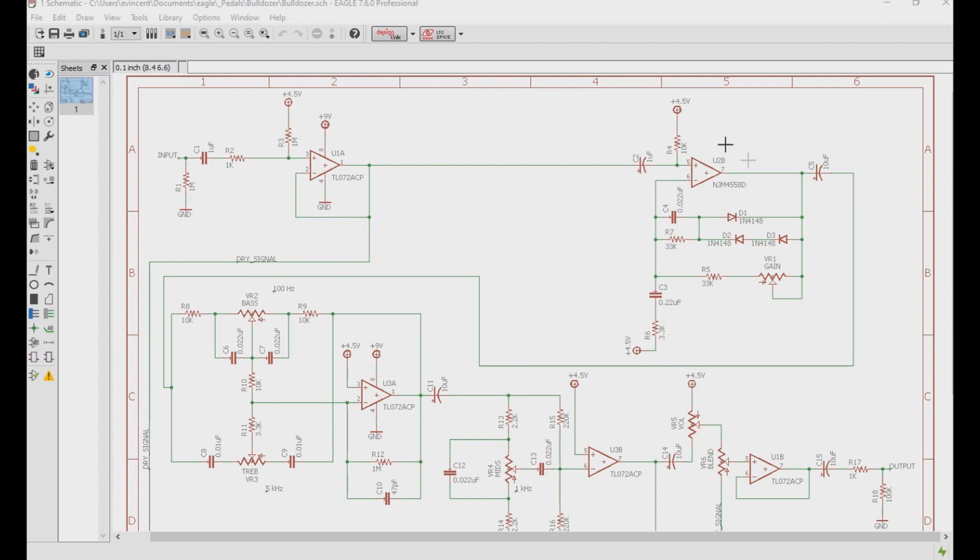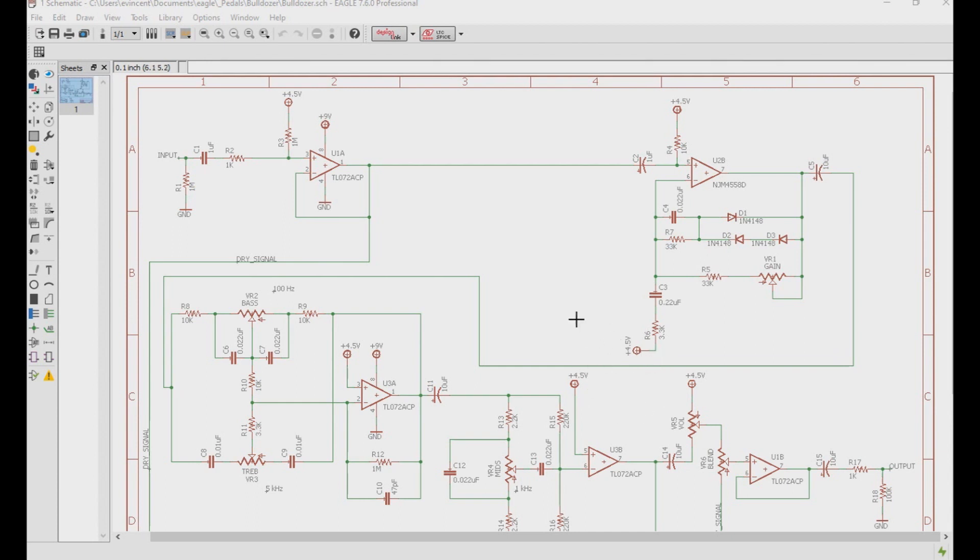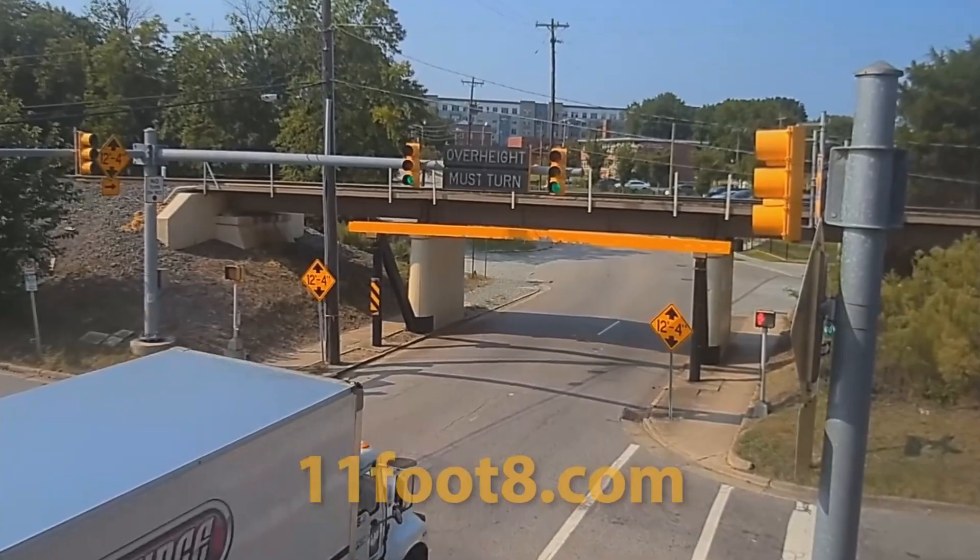So here we have the soft clipping section. I use asymmetrical clipping to get the crunch that I'm looking for, and then I use a high-pass filter in the feedback loop here to cut out frequencies below 220 hertz. Coupled with the large amount of gain that this section provides, and even with the clipping diodes here to reduce some of that gain, I get the desired distortion of steel on concrete.